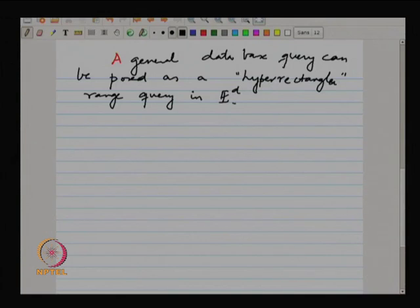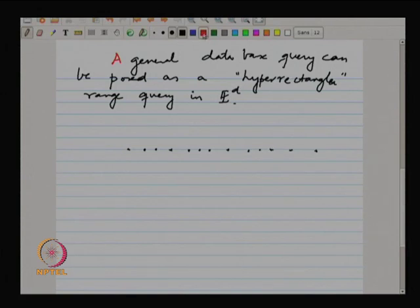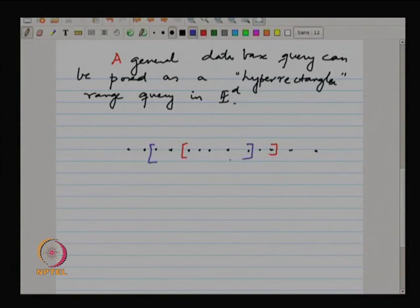The most trivial example would be one-dimensional: I have points on a line and my ranges are closed intervals — either this one, or this one, et cetera.